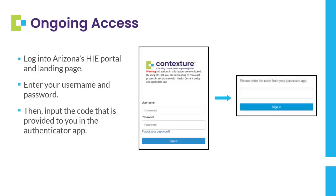Once you have multi-factor authentication set up via the app, each time you log in to the Arizona HIE portal, you will enter your username and password. Then, you will input the code that is provided to you in the Authenticator app.